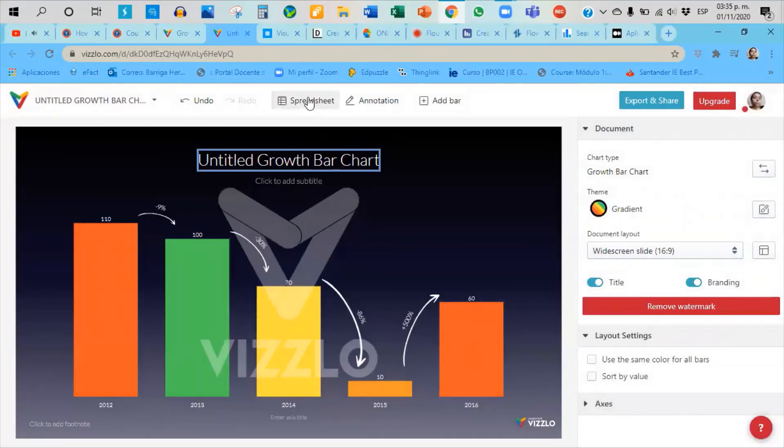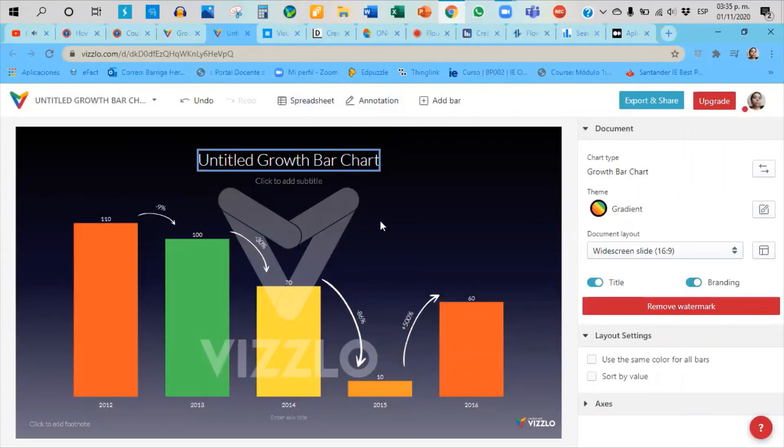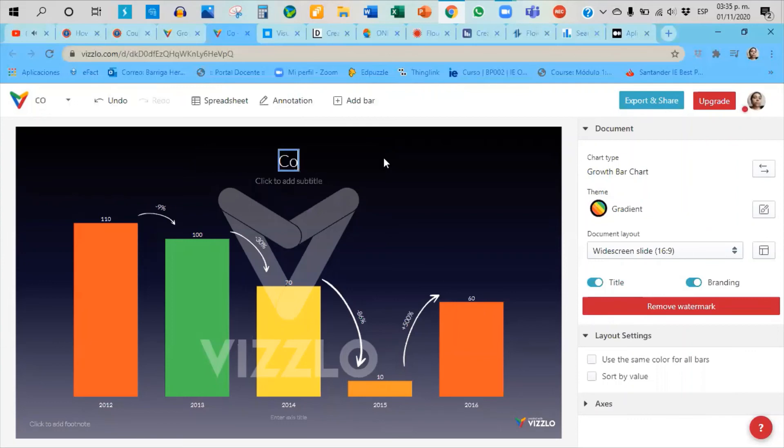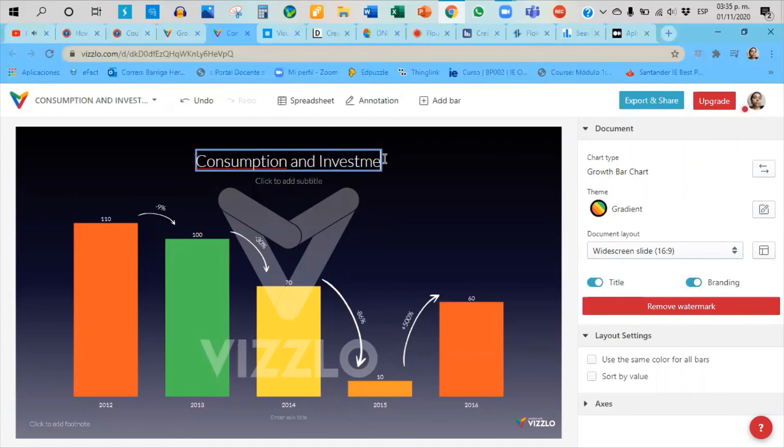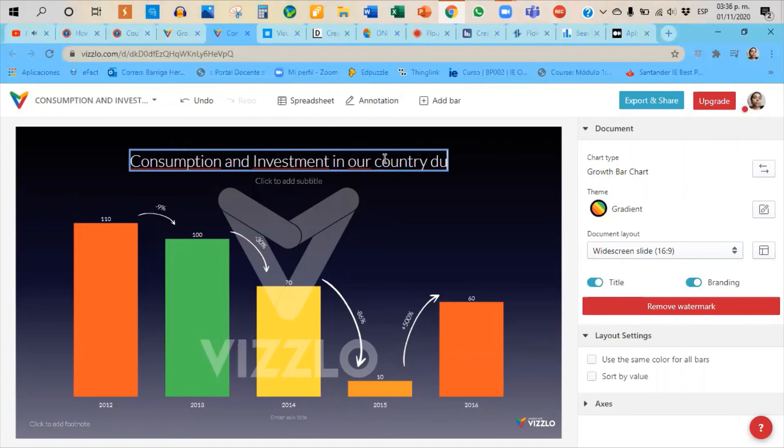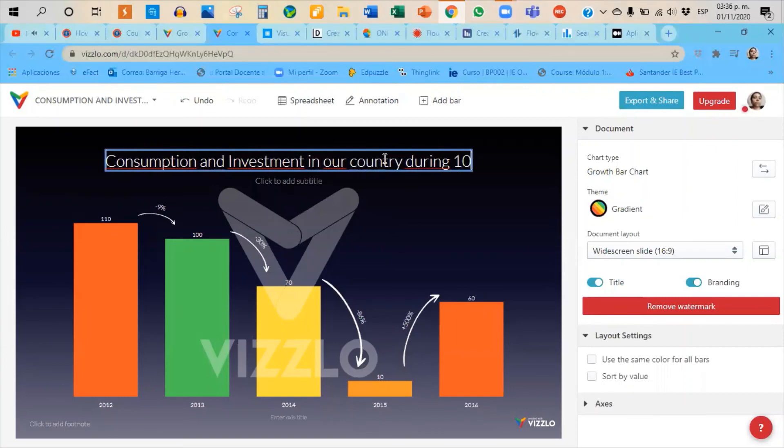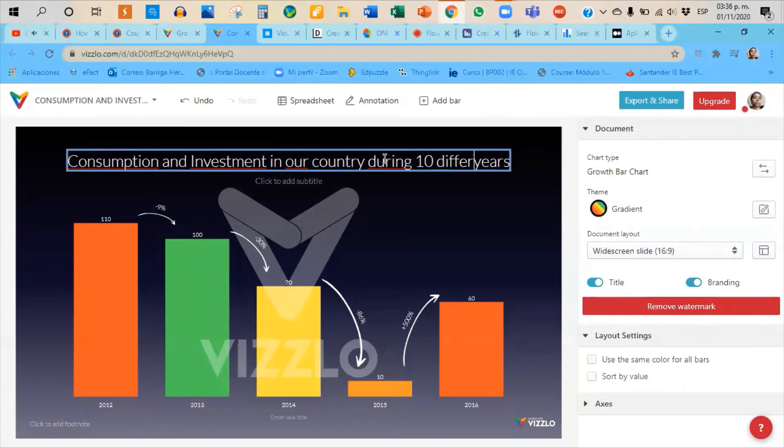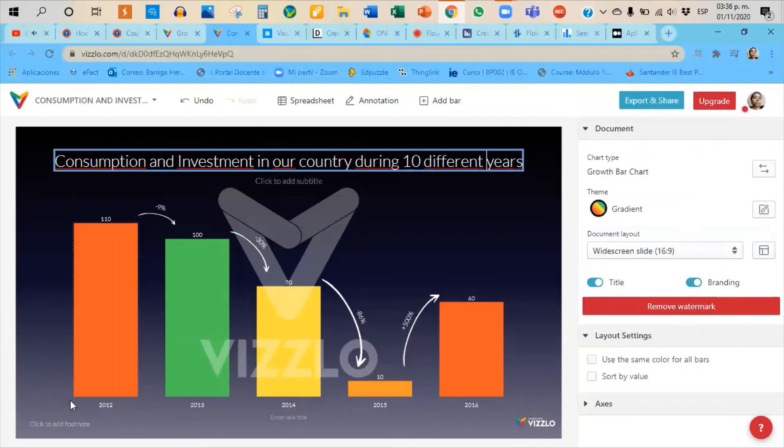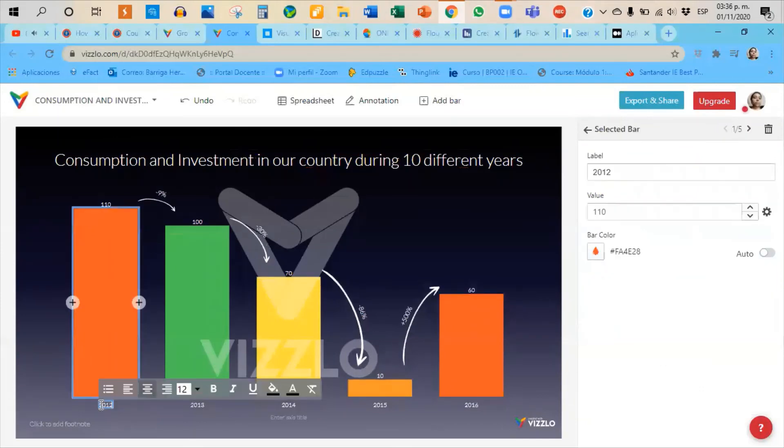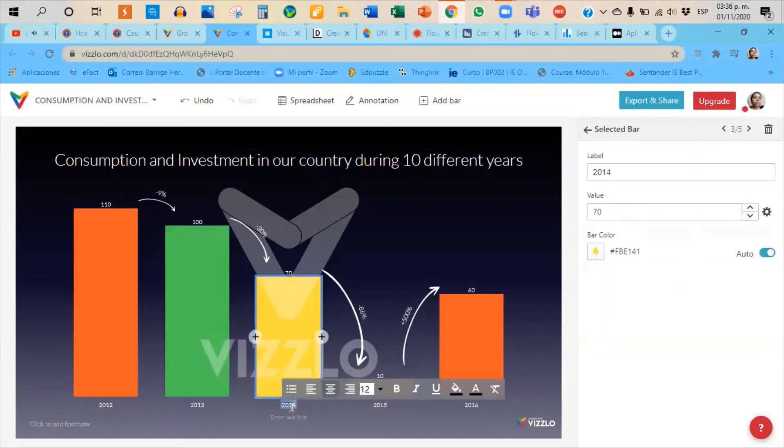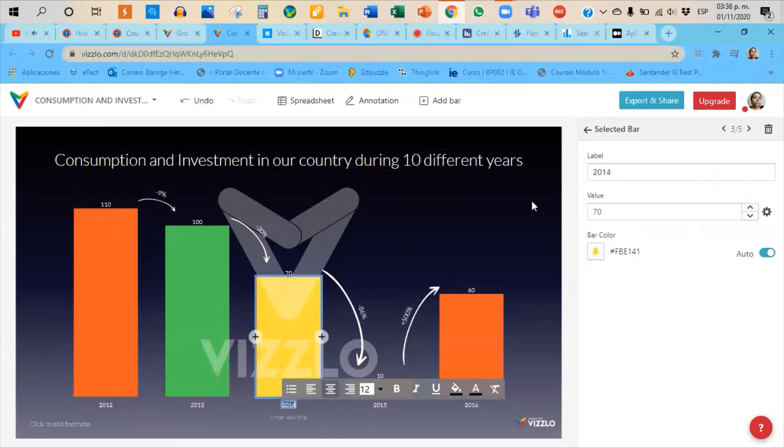Remember that down here you see cancel if I don't want to save anything. If I want to save different information, but remember that this has to be a relation between consumption and investment in our country during, I don't know, 10 years - 10 different years. For example, I can choose here 1980, 1990, 1995, years that are really relevant, but it has to be 10 different years. Anyway, this is going to be in the instructions. So this is how you create a bar chart in Vizzlo.